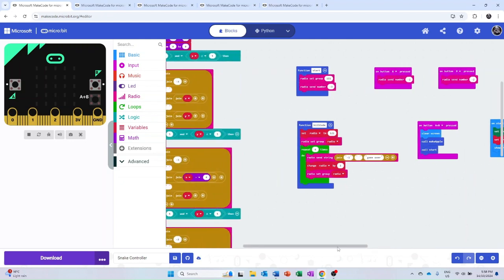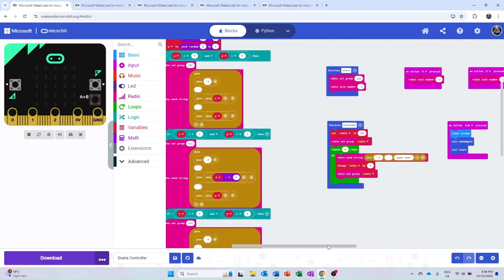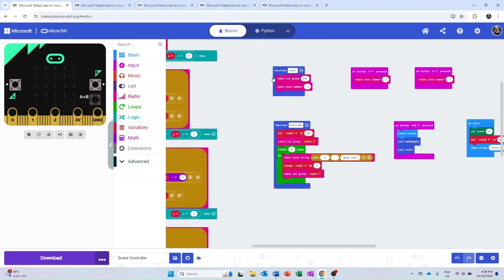This microbit also utilizes a bunch of different functions, such as the start function, which tells the first microbit to generate the snake. The kill code function sends a code around the entire system that tells all the other microbits to clear their screen because the snake has died.